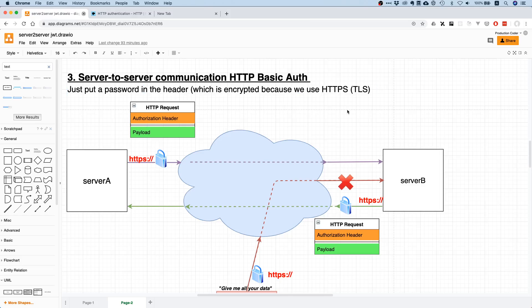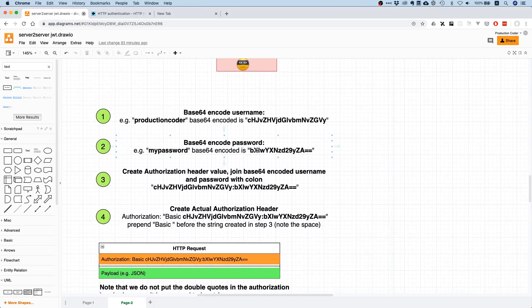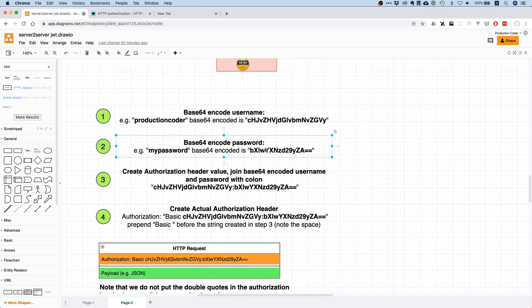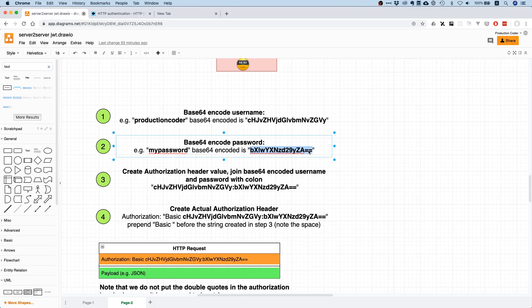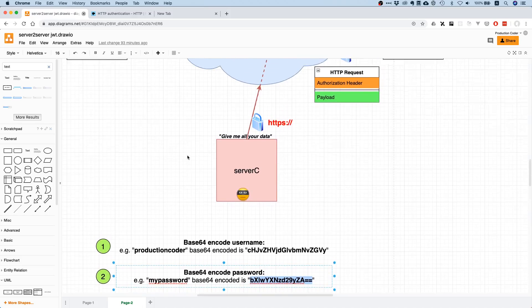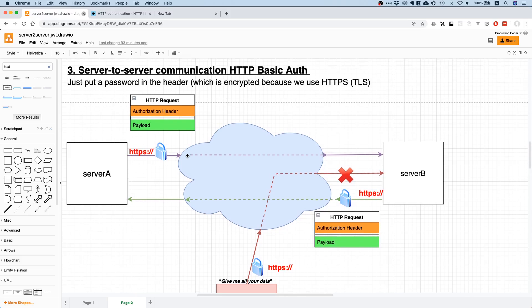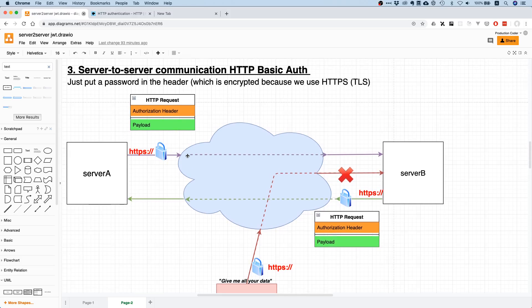That might be one downside of Basic Auth. Of course, Basic Auth by itself is not extremely strong. It does get the job done and works if you set it up properly with HTTPS or some encryption. This password is not encrypted with anything, it's just base64 encoded. Anyone who has this string can immediately get the plain text password.